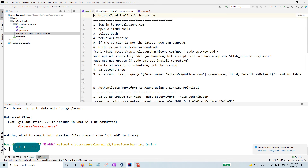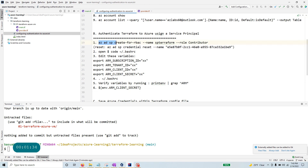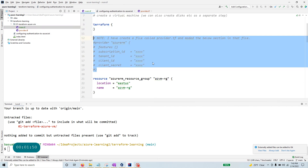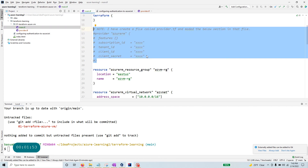I'm not keeping this as part of the git repository because you have your client ID and client secret that are sensitive. Terraform, when I run this file, is actually going to look into this file and read all of that. I'm using a service principal — you run `az ad sp create-for-rbac`, give it whatever name you want, set the role to Contributor, and it gives you the output with all the required information.